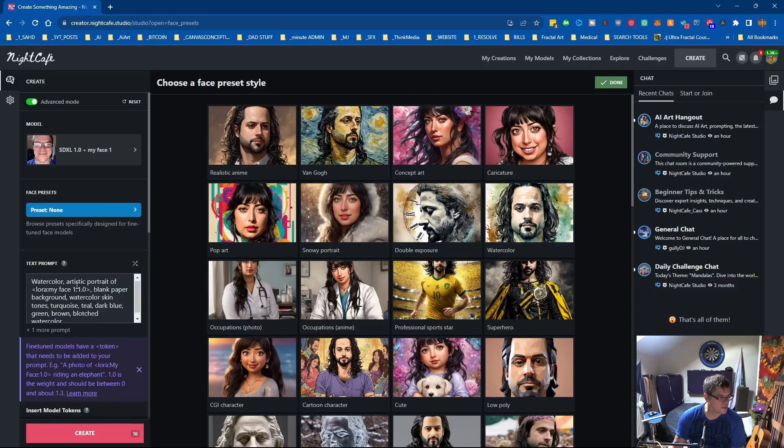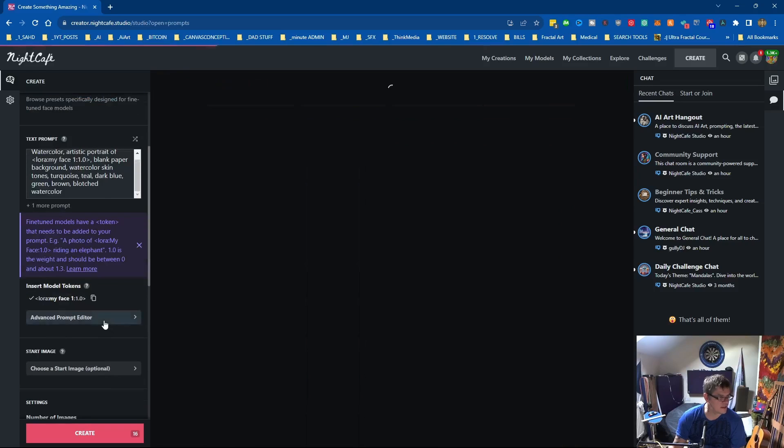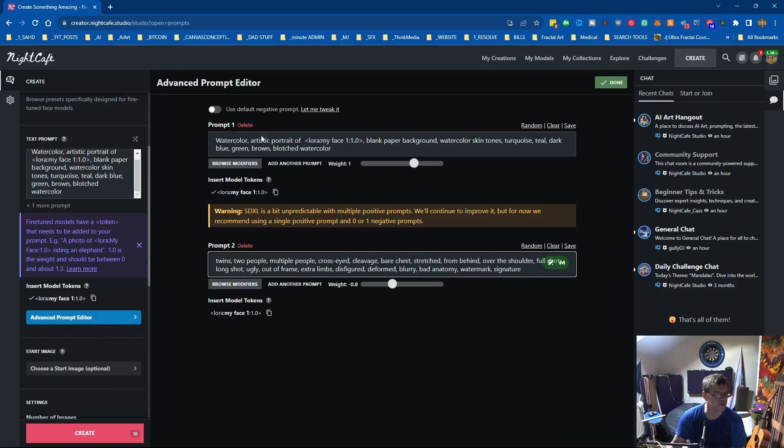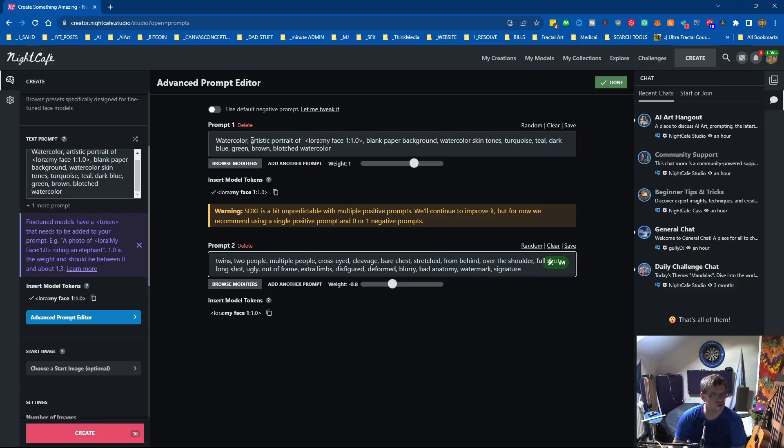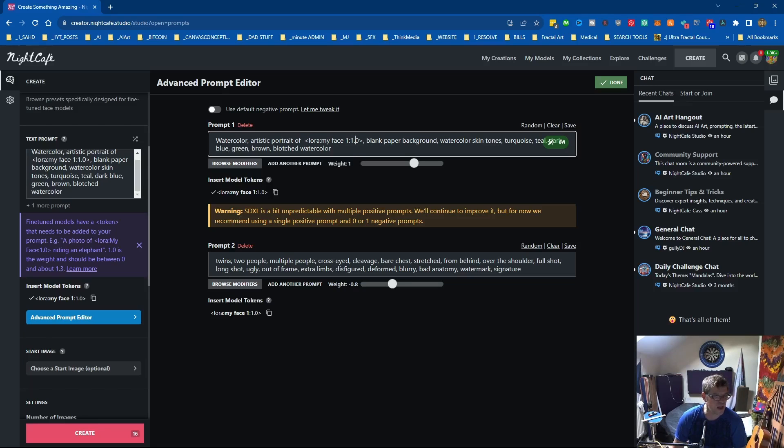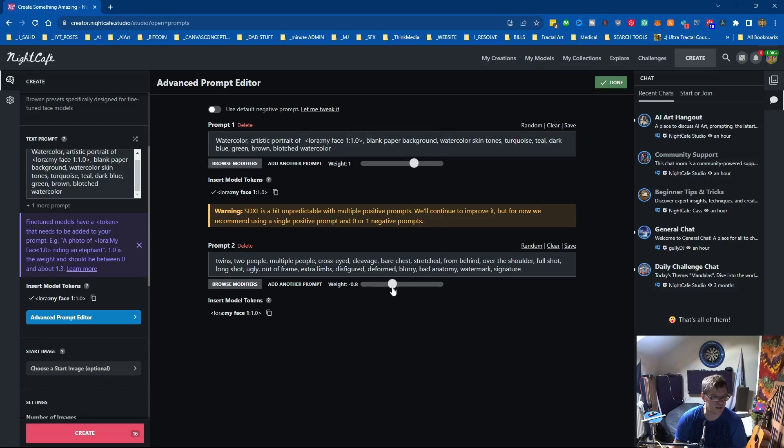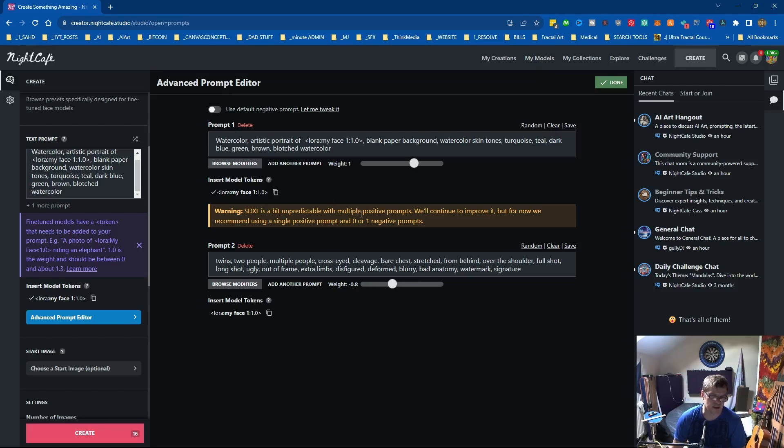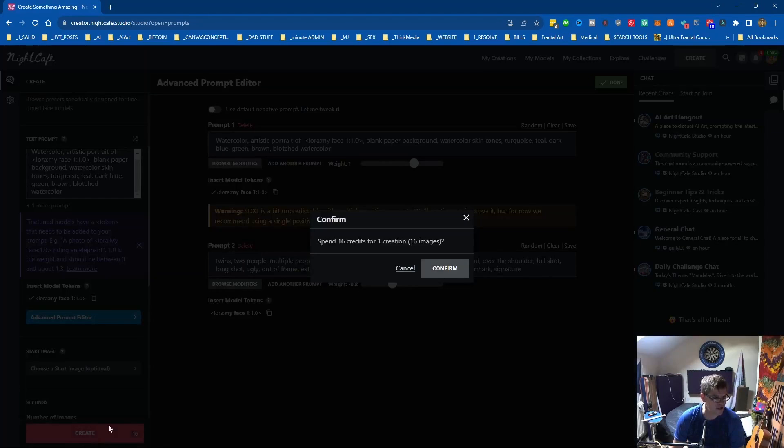Where is advanced prompt editor, that's what I'm looking for. So what I just wanted to see the details. Watercolor artistic process artistic portrait of, that's the model I trained, blank paper background watercolor skin tones turquoise teal. Warning SDXL is a bit unpredictable with multiple positive prompts. Okay, that's a negative prompt so it's not actually saying it because there's two, it's just telling me that you should just do it in one prompt really and use a negative prompt if you feel the need. So let's hit create.